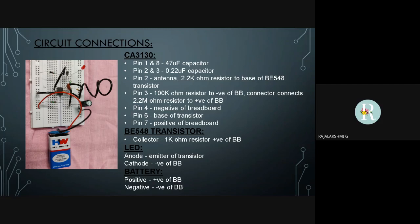A 2.2 Mega Ohm resistor is connected to the base of the BE548 transistor. From pin 3, a 100 Kilo Ohm resistor is connected to the negative of the breadboard. Also, a connector from this pin connects another 2.2 Mega Ohm resistor to the positive rail of the breadboard. Pin 7 and pin 4 are connected to the positive and negative rail of the breadboard, respectively, where pin 6 is connected to the base of the transistor.